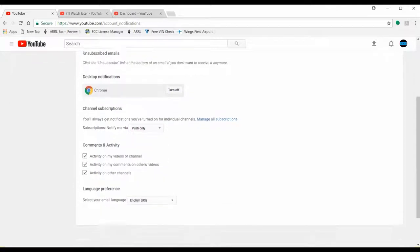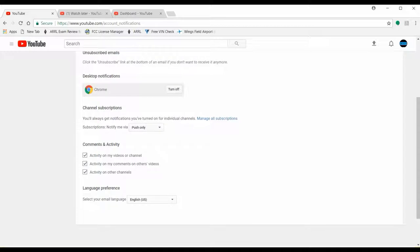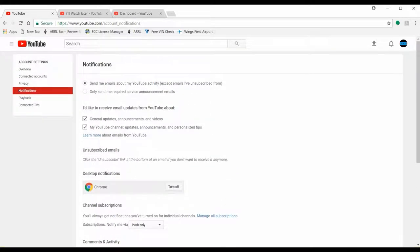If you have your own channel, under 'comments and activity' I have all those checked, so I can actually see when you guys leave me comments. I do read all the comments, by the way. If you're asking me a question or someone else has commented on a video I've posted, I'll typically respond if it's directly addressed to me, or if it's a general comment I'll definitely read it and respond accordingly.